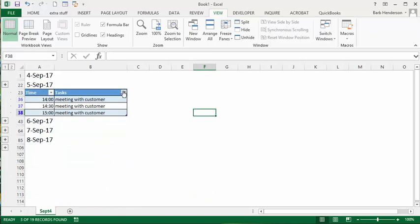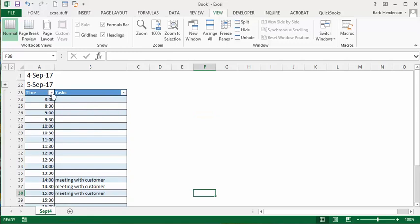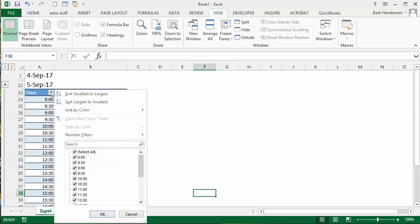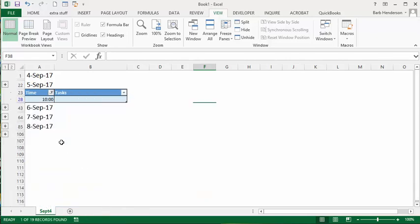Or the other function you can use with the table here is that you could say, what am I doing at let's say 10 o'clock? And you can look at that and 10 o'clock is open - you could schedule something else for that time.